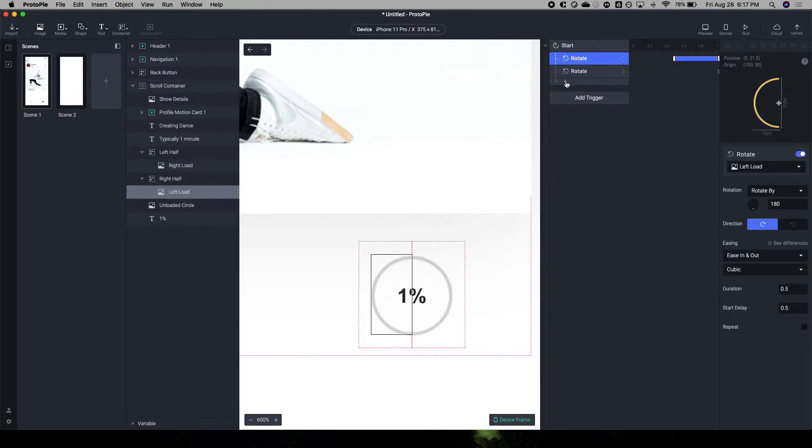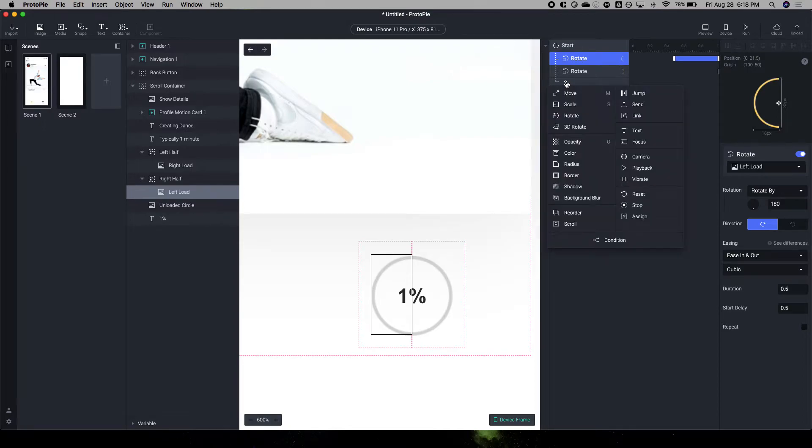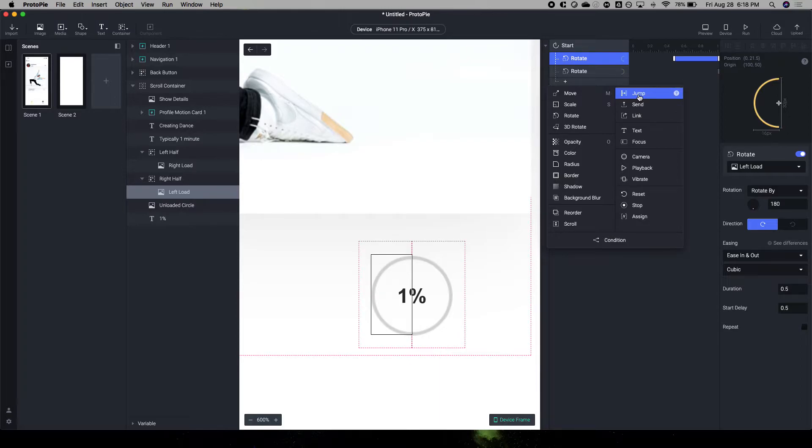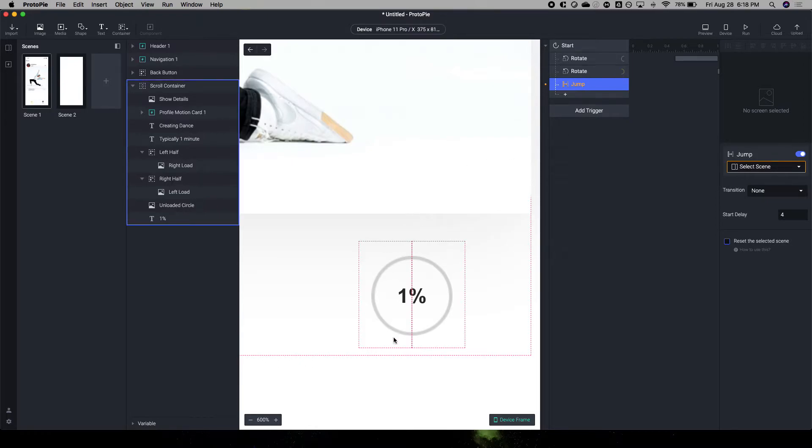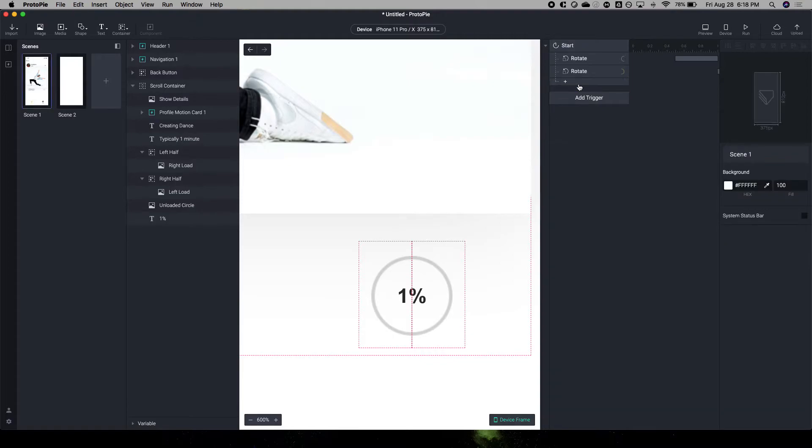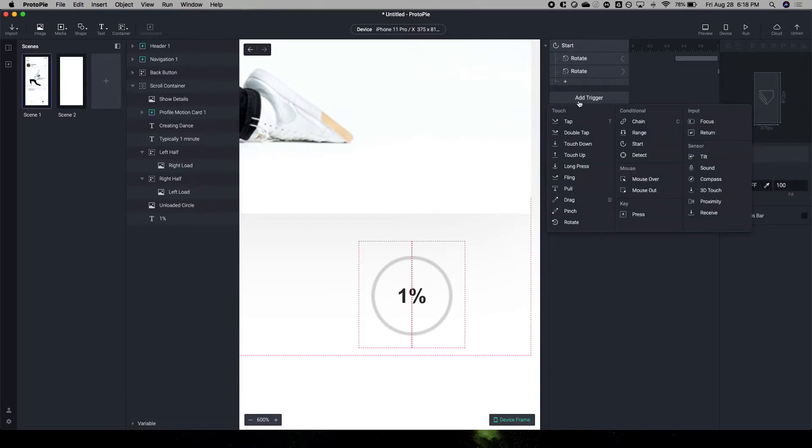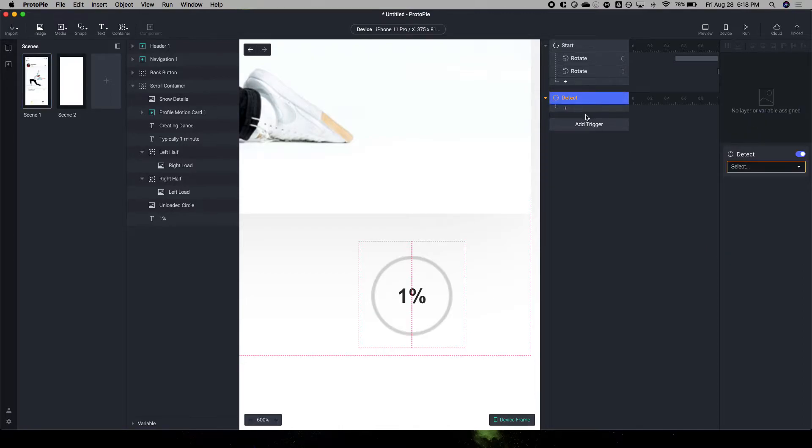And then what I've done here to create that jump to next scene was I created a jump and I delayed it four seconds. So what that means is that after this turns 100%, you would jump to the next scene. We don't have that next page here, so we can ignore that. Now, how do you do the text change to make that load function?